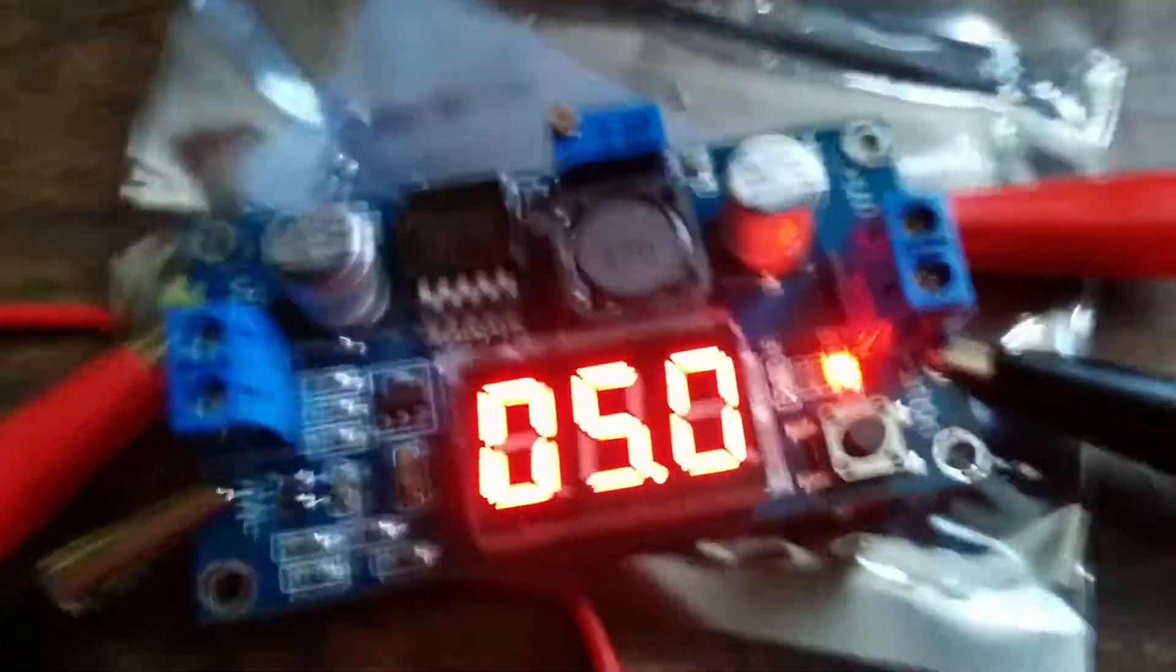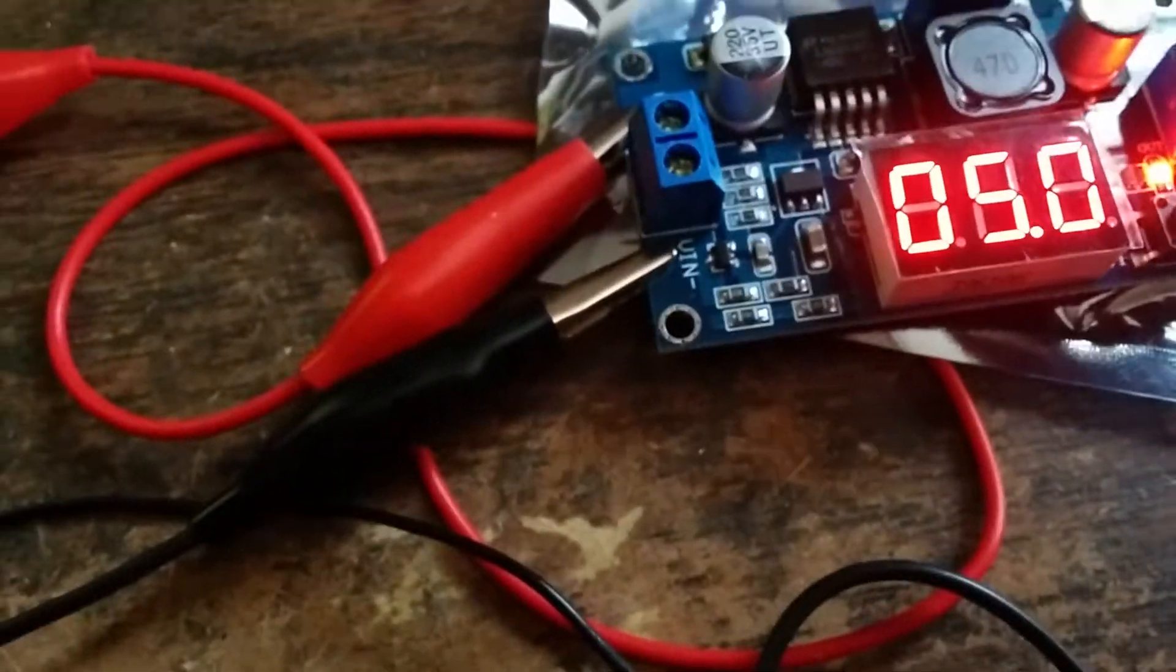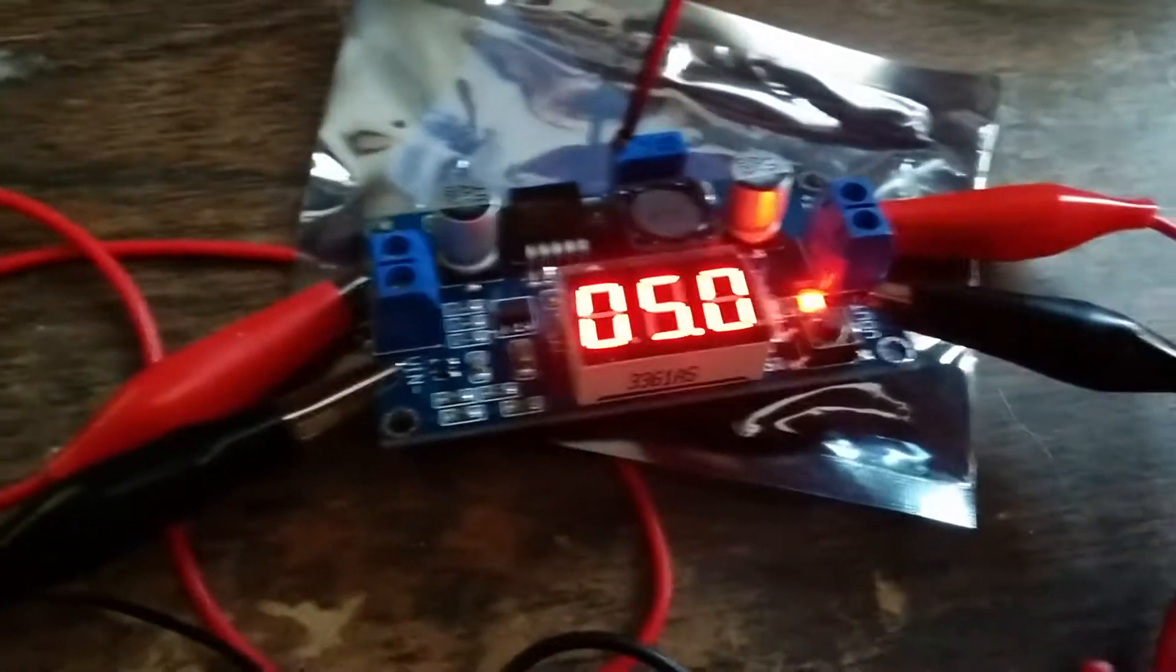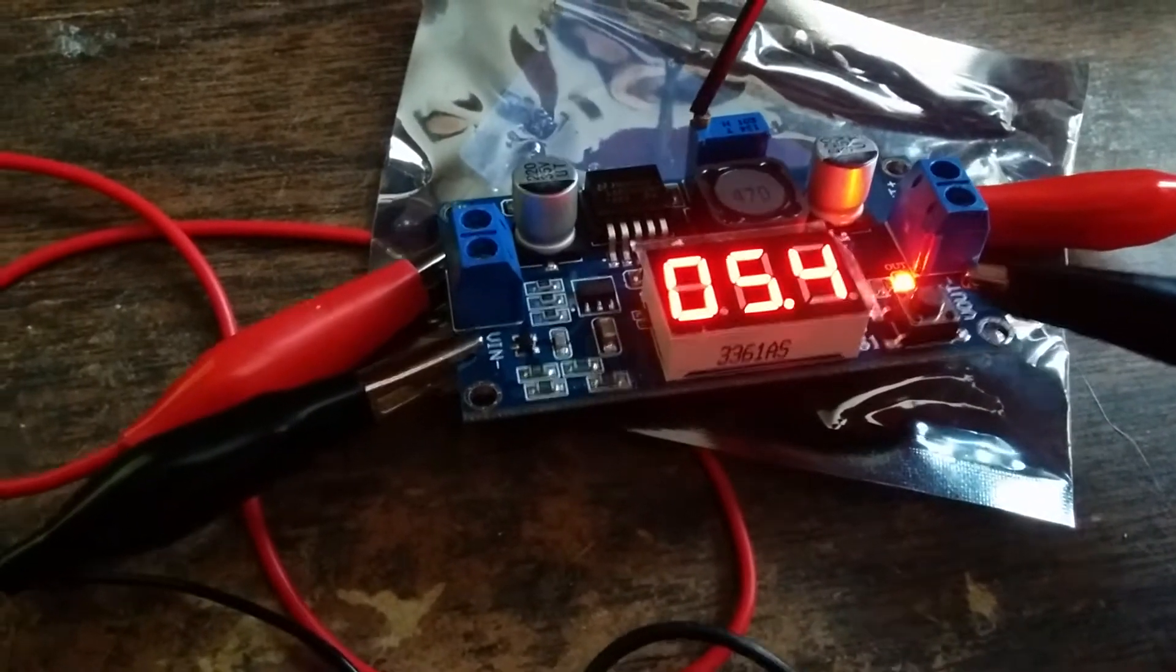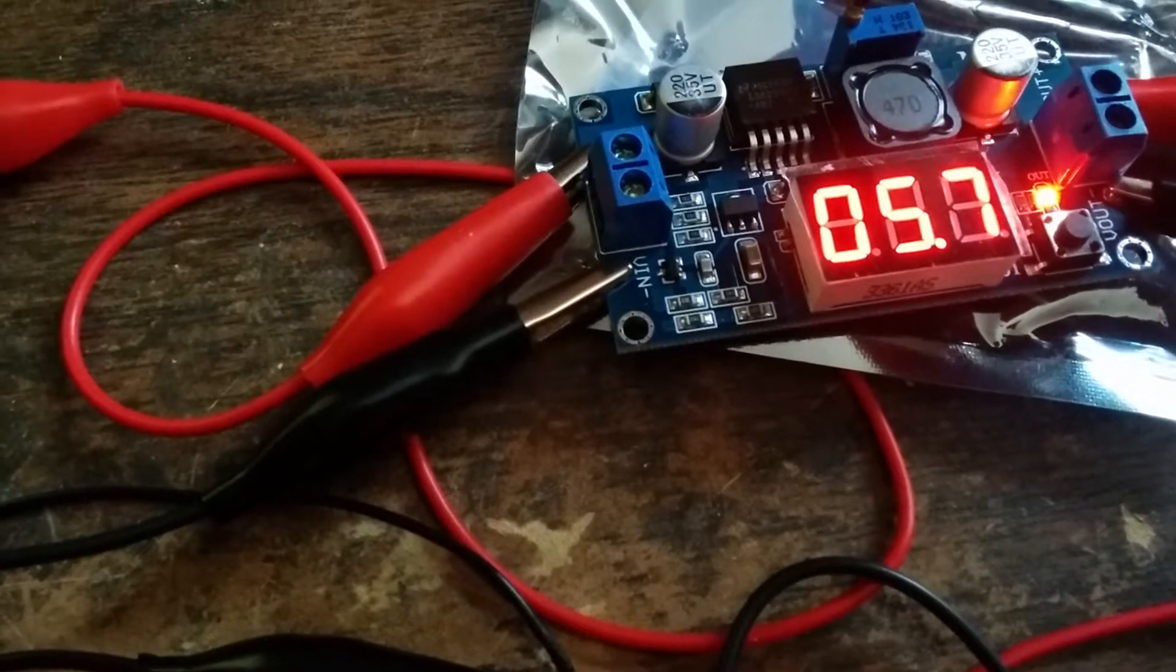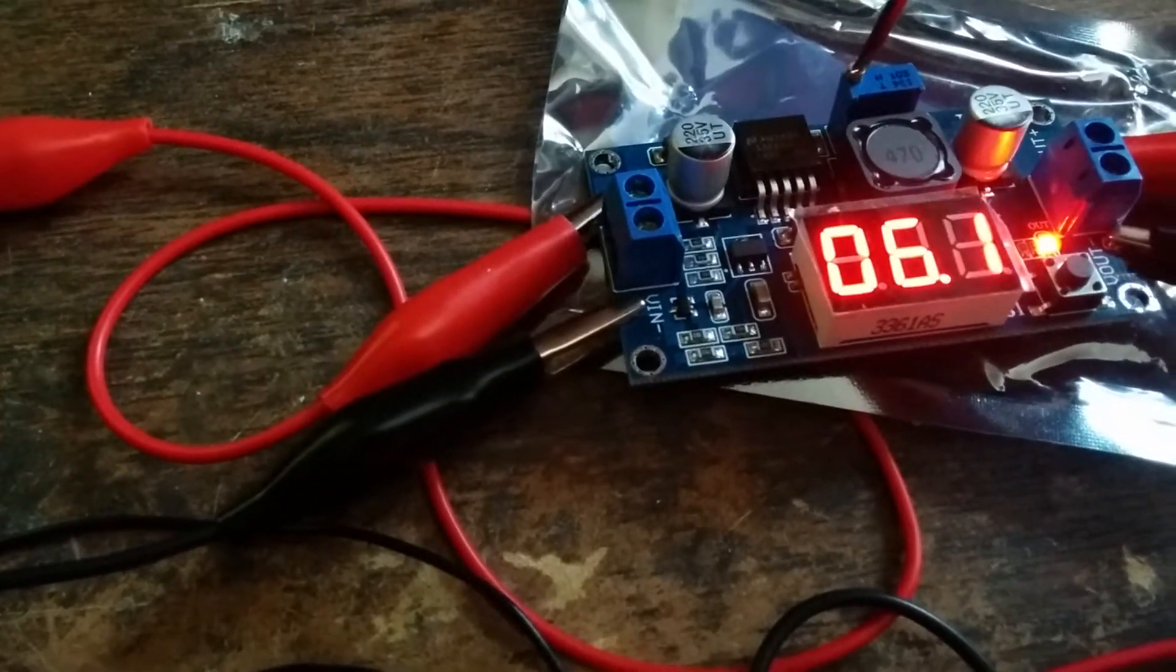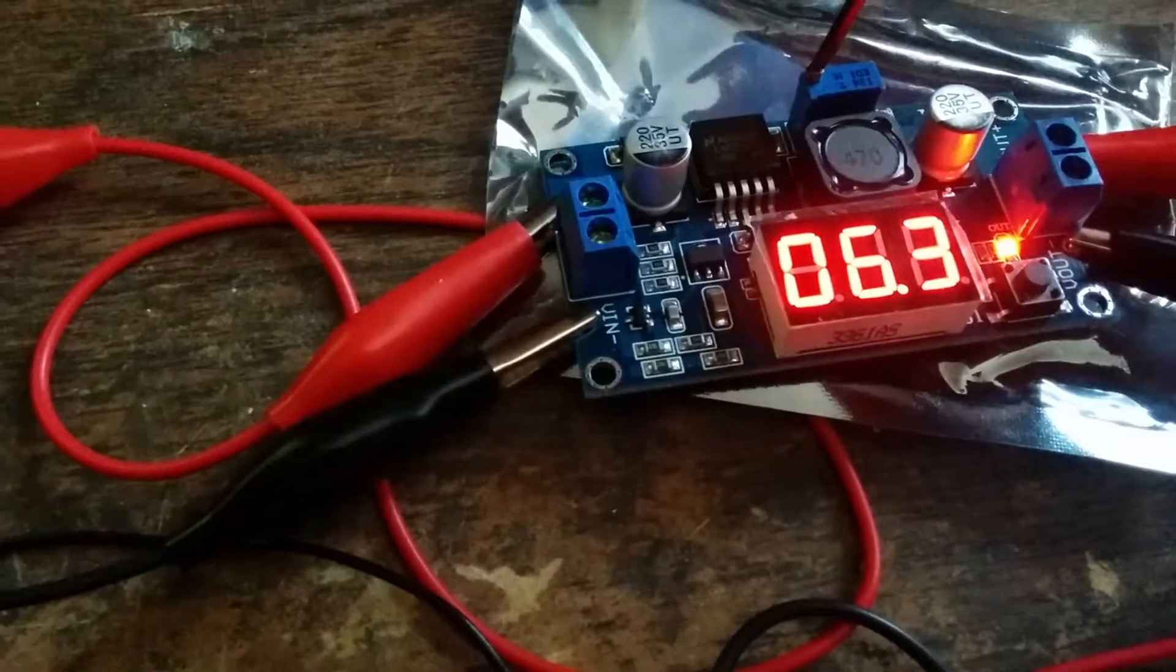And then to adjust it is this little knob here. You can bring it up. Let's say if you want 12 volts instead, you can just bring it up.